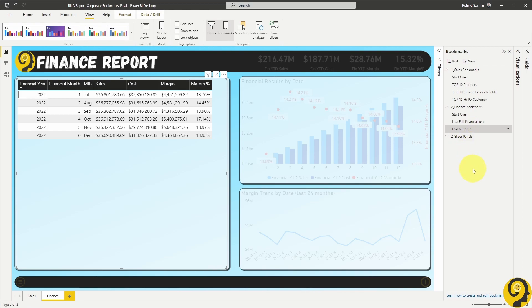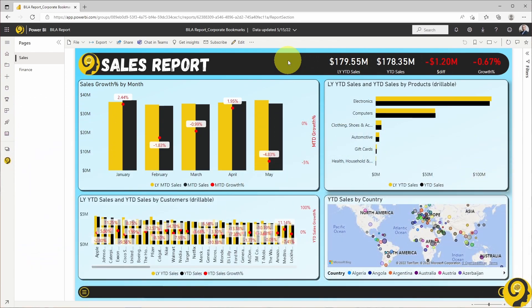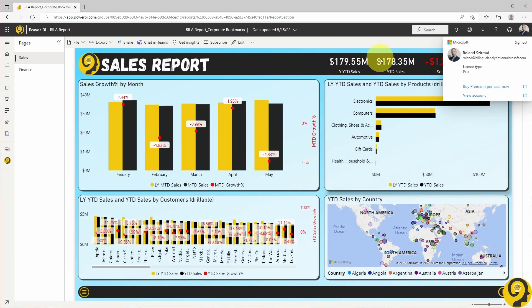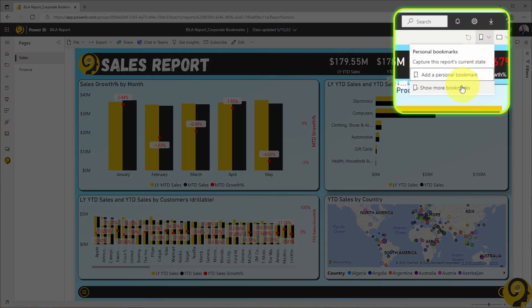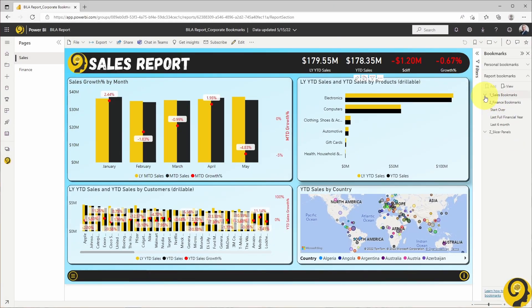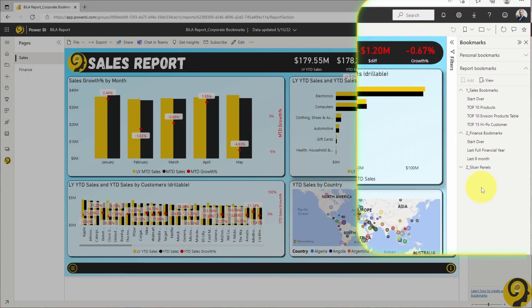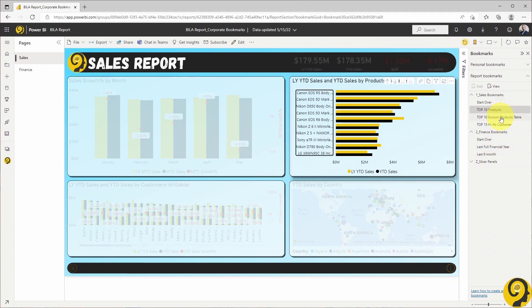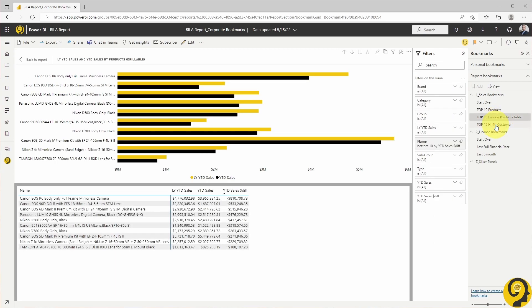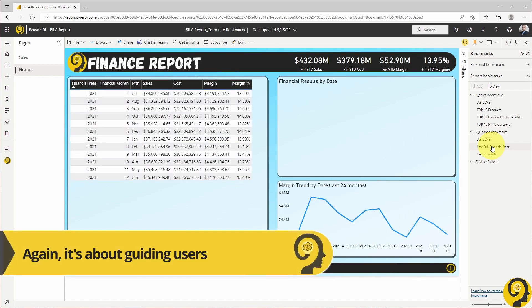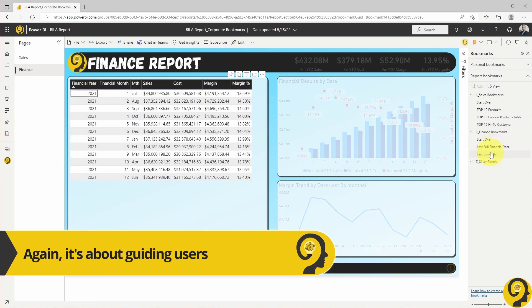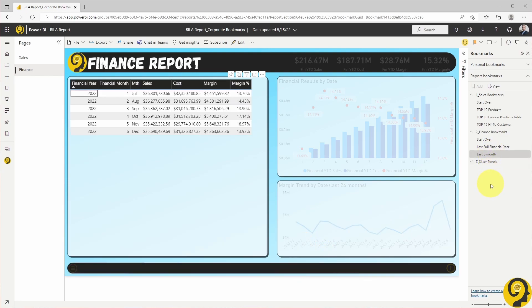Now it's time to see these on the service, so let's head over to the published report. I'm logged in as me, the report creator, who has access to all data. To see those predefined company bookmarks, I just need to click on the bookmarks button and show more bookmarks. Here they are, grouped nicely and logically, just how I had them in Power BI Desktop. When I select them, each bookmark shows those super quick insights I wanted to share with report consumers. If there are some business needs or generally approved KPIs, I can also pre-define them as bookmarks for easy access.